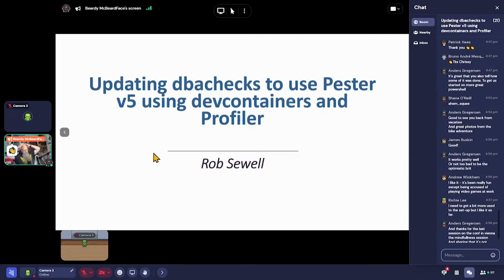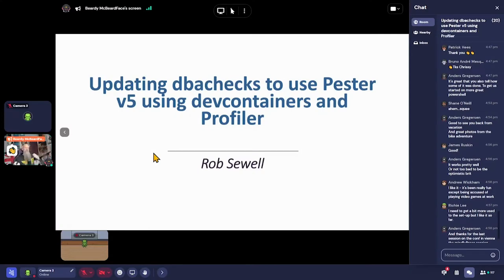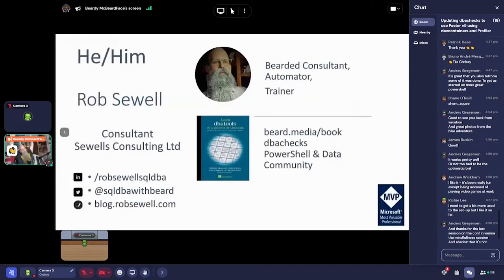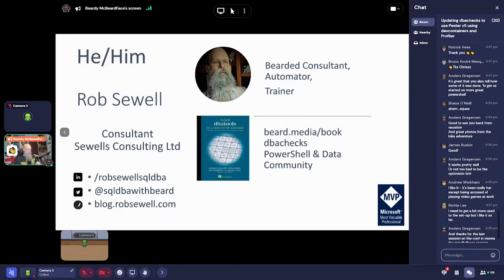Let's talk about dba checks to use Pester version five. This is me — I'm a consultant working in automation, Bicep, and the Azure cloud world, generally data related. Once upon a time I was a production DBA and these days I just do whatever people want me to do.